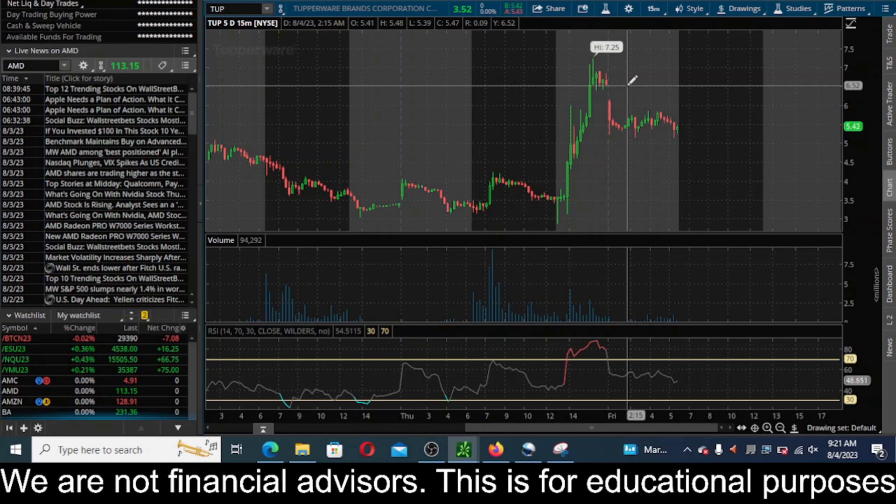For me, I'm going to keep selling calls. If they make another pump up here to six, seven, I'm going to keep selling calls and just wait for this stupid price action we're seeing here, these crazy runs to kind of die off.